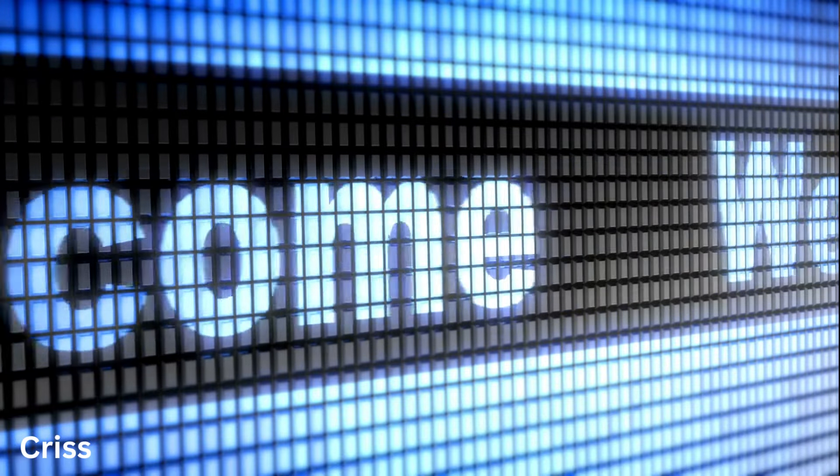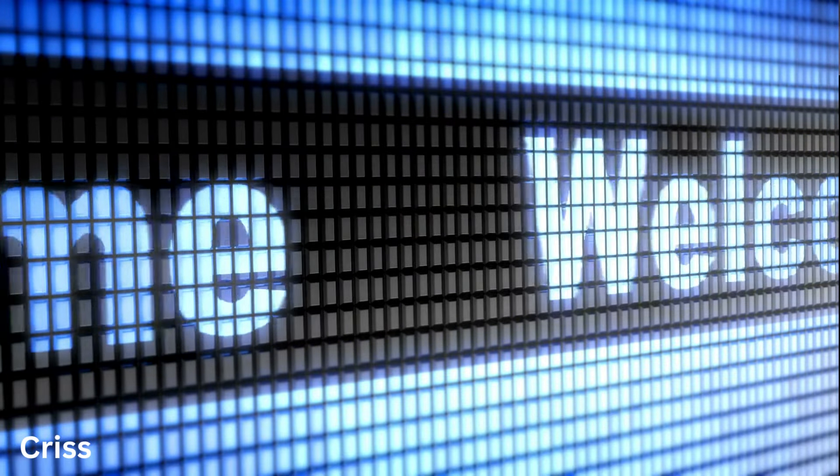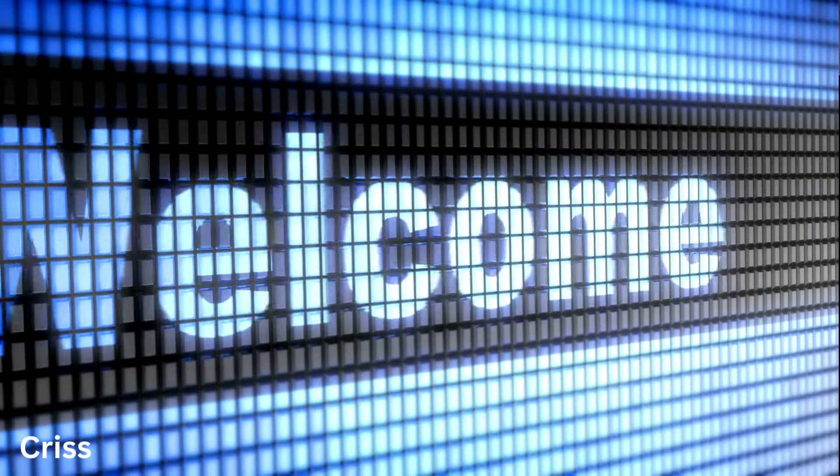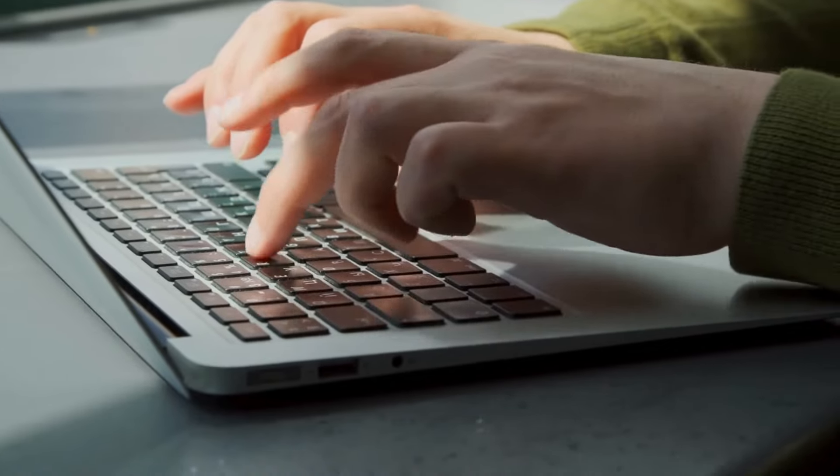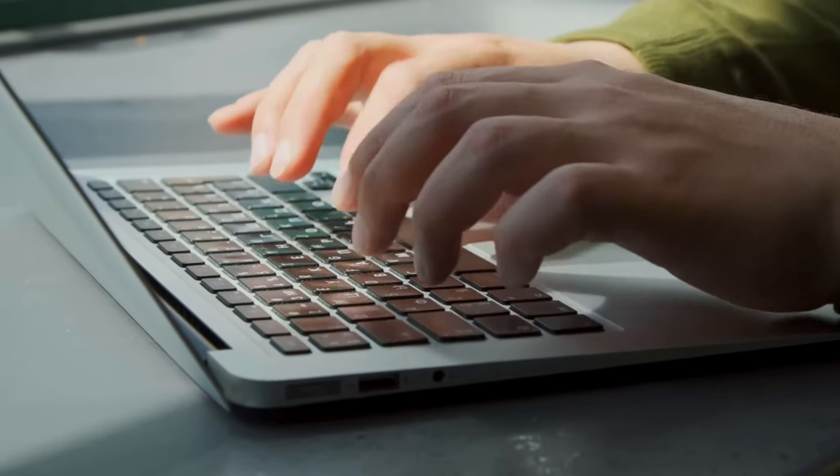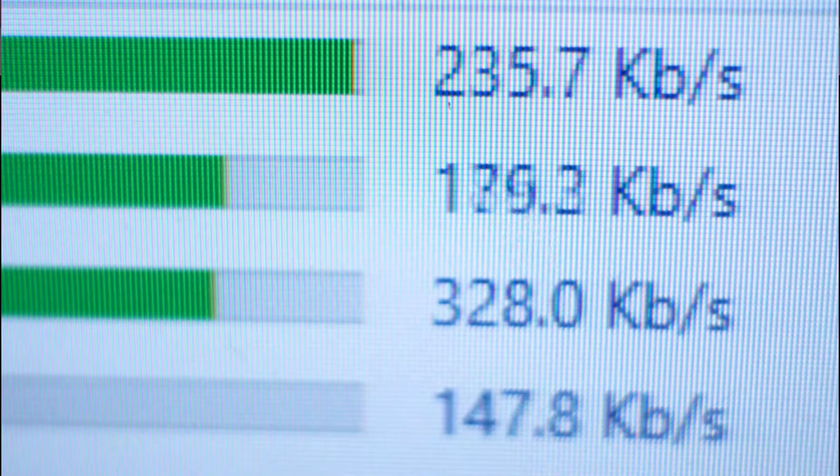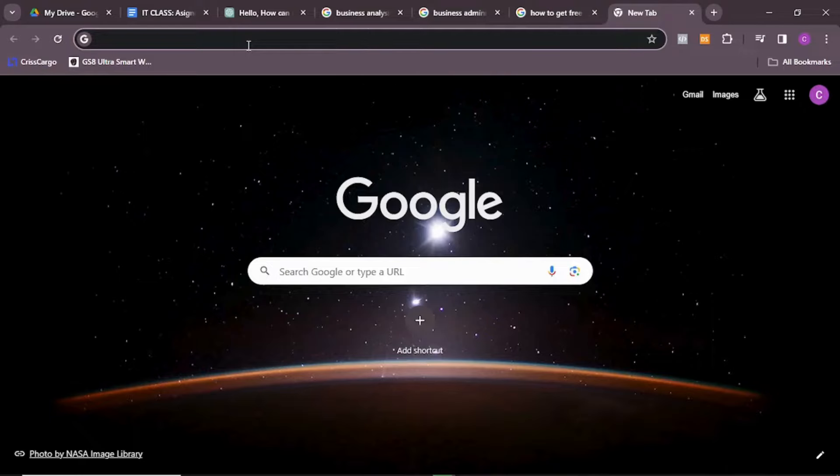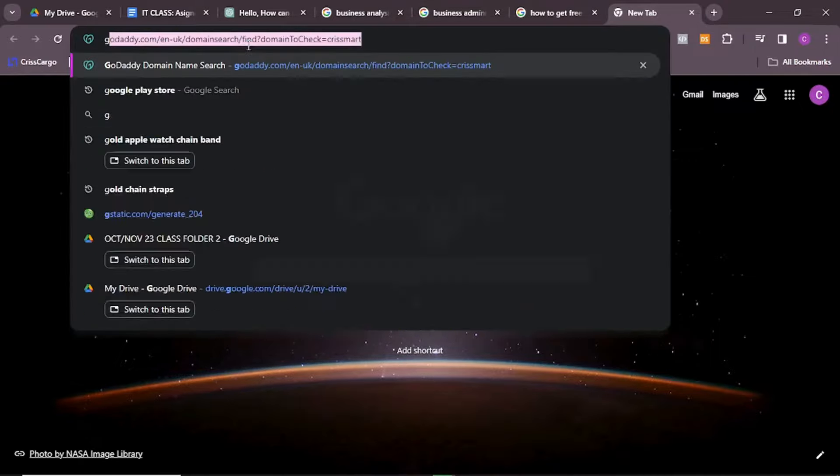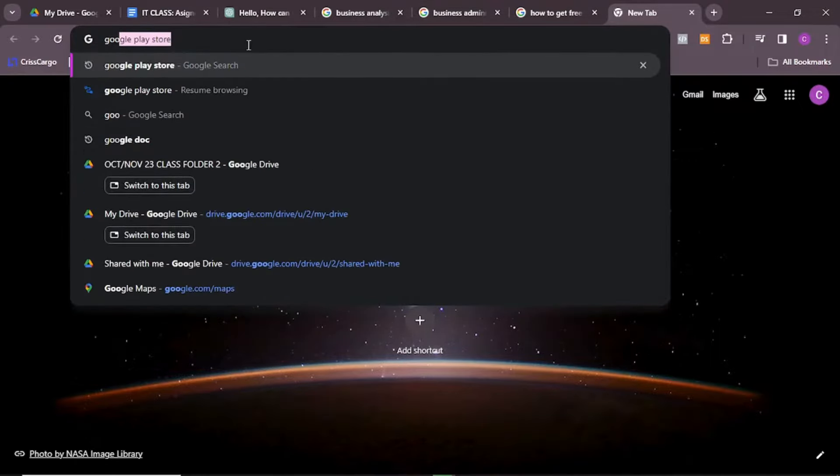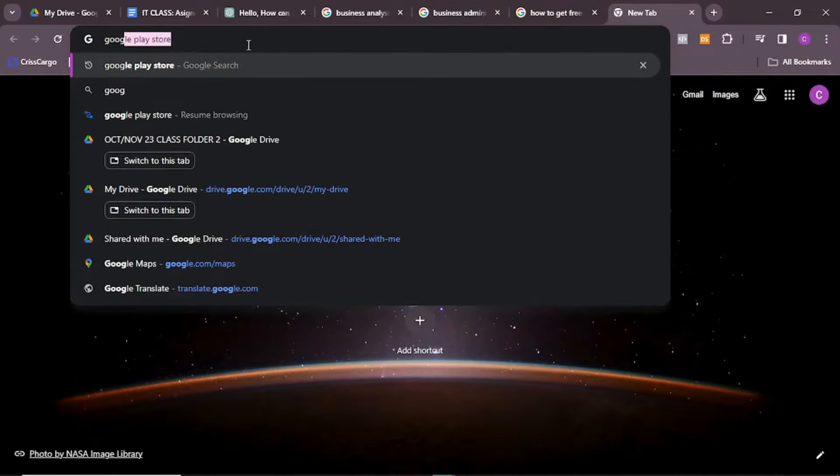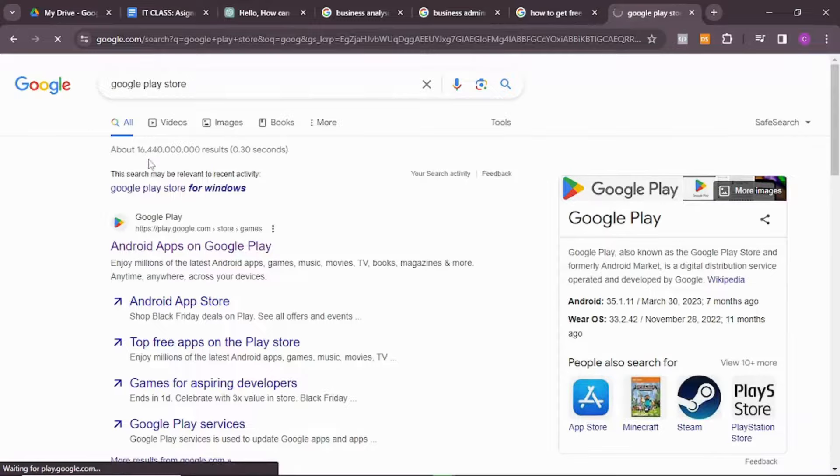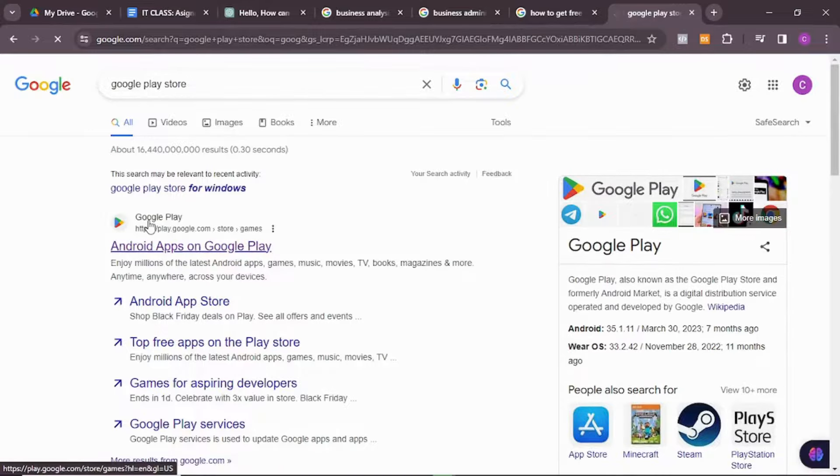Hello guys, welcome back to our YouTube channel. In this video I am going to be showing you how to download apps on your laptop. Now normally when you come here, if you want to download any app, you just go to your Google Play Store.